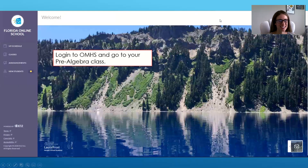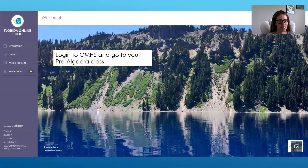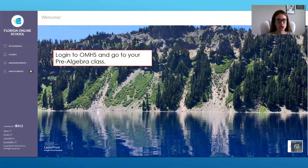Hi guys, this is Ale Stock. During today's whole group lesson, a handful of you had some awesome questions about your grades, how you can make them up, and making sure that you are on track. This video is going to go through OMHS and IXL so you guys can understand how to see what you have completed and what you still need to do.